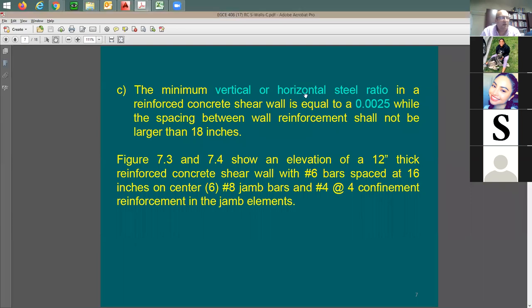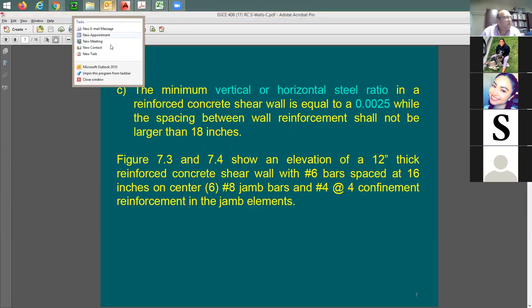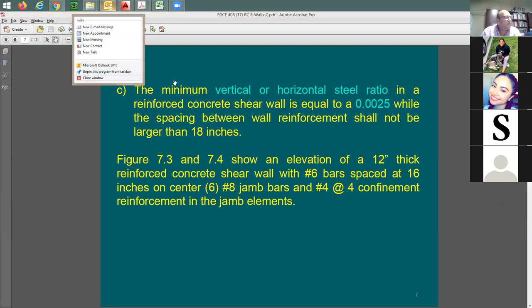In the group homework, I'm going to designate a shear wall. I'm going to ask you to find the amount of reinforcement and also to do the shear design, which we're going through right now.